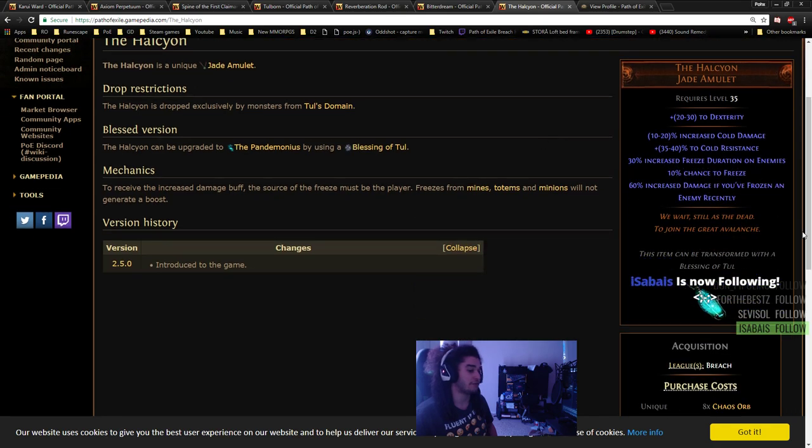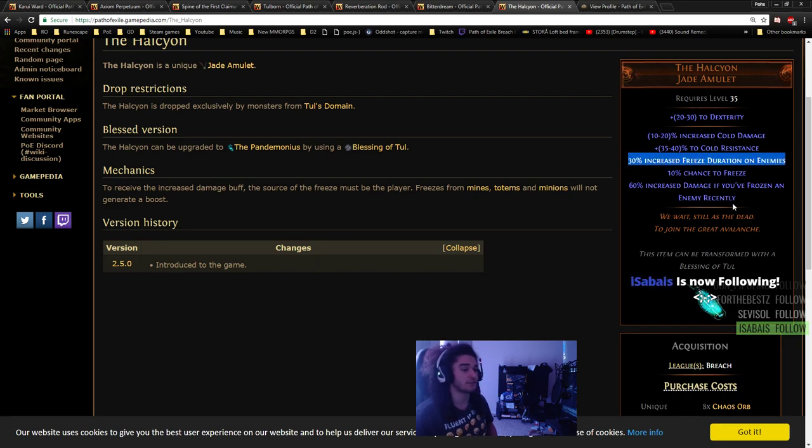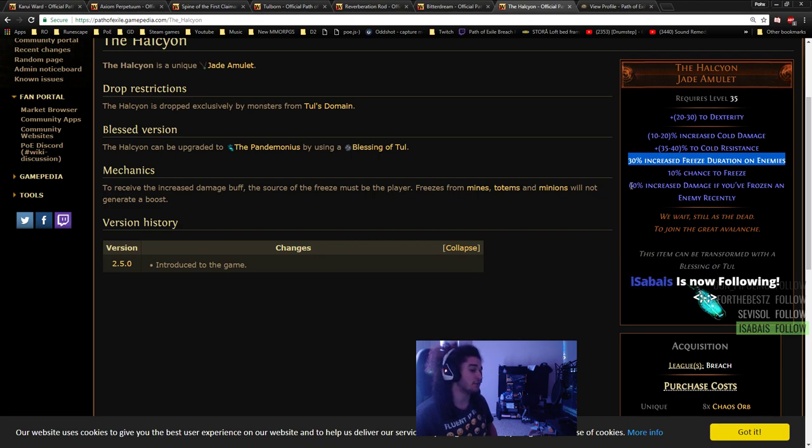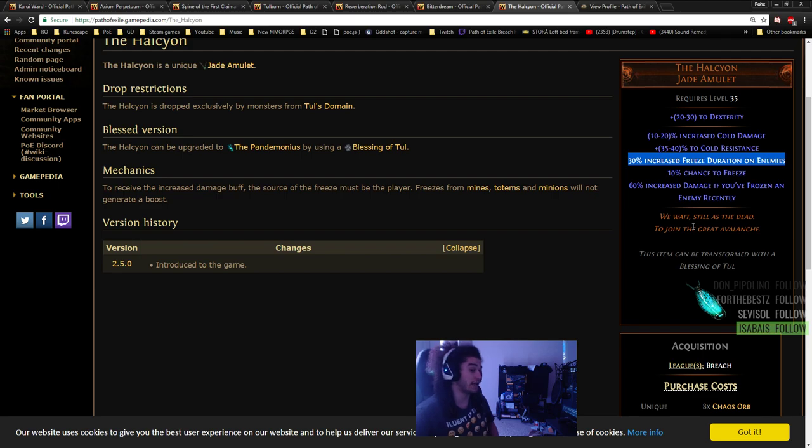In terms of amulets, this, just like the Tullborn, drops from the Tull Breach or the boss himself - gives you 30% freeze duration on enemies. This is actually pretty insane. It also gives 60% increased damage if you've frozen an enemy recently. So it increases your freeze duration and then gives you damage and cold damage.